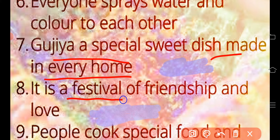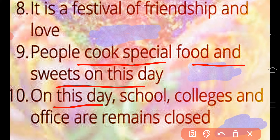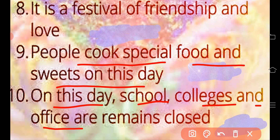Gujiya, a special sweet dish, is made in every home. It is a festival of friendship and love. People cook special food and sweets on this day.